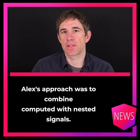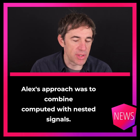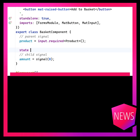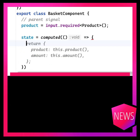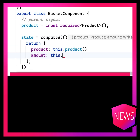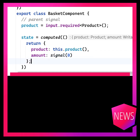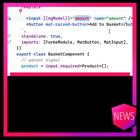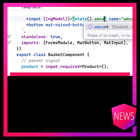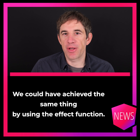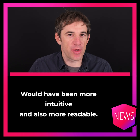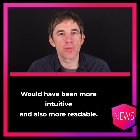Alex's approach was to combine a computed with nested signals. We could have achieved the same thing by using the effect function, which would have been more intuitive and also more readable.